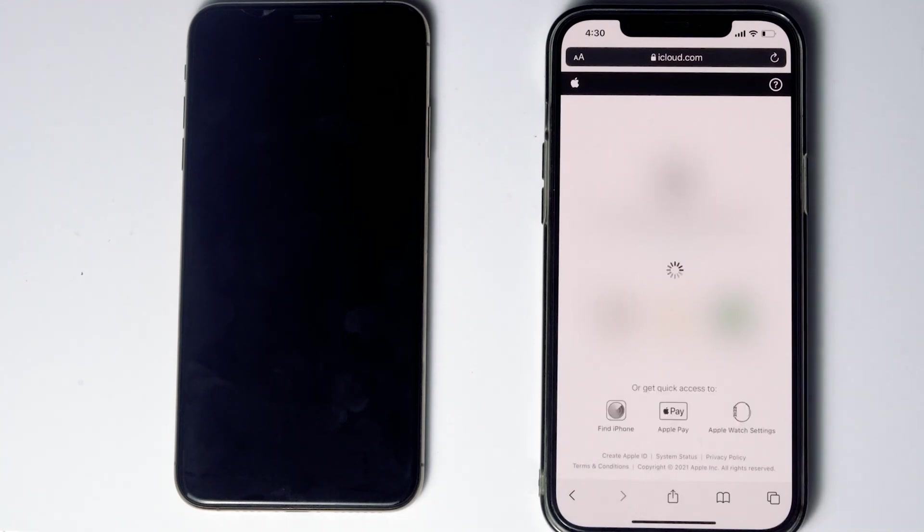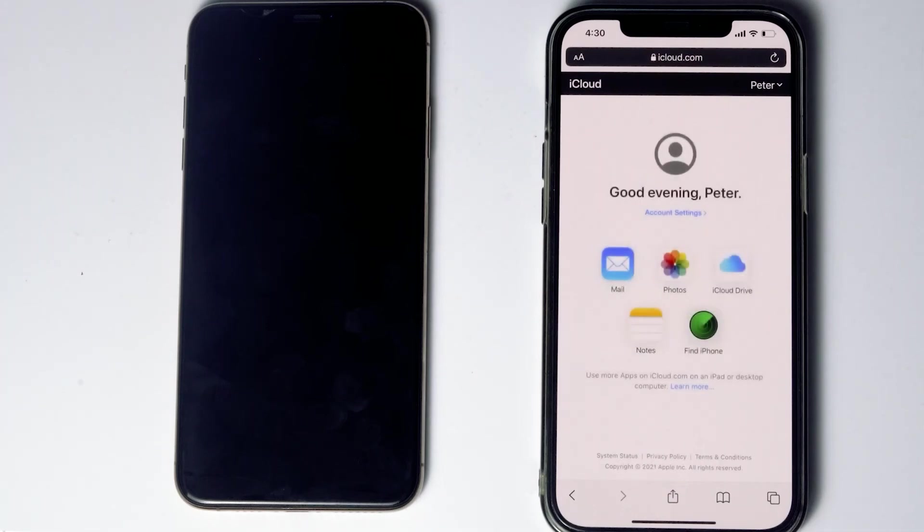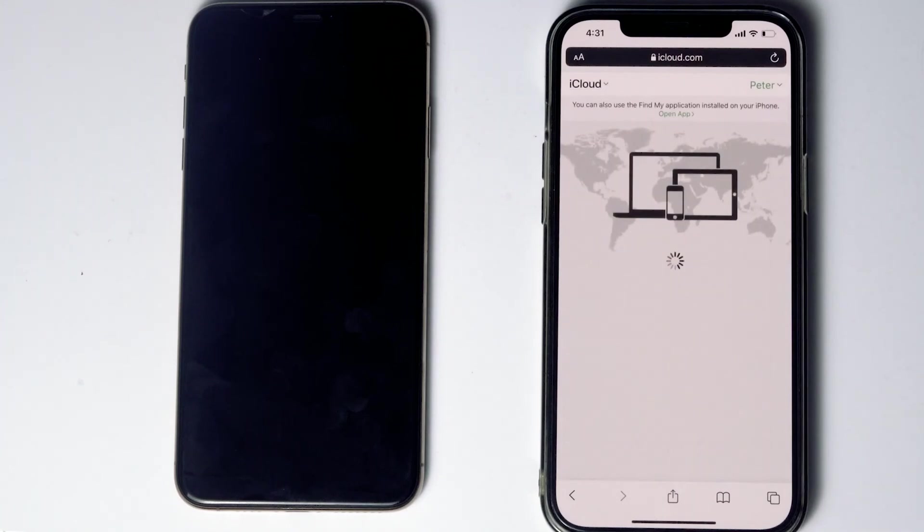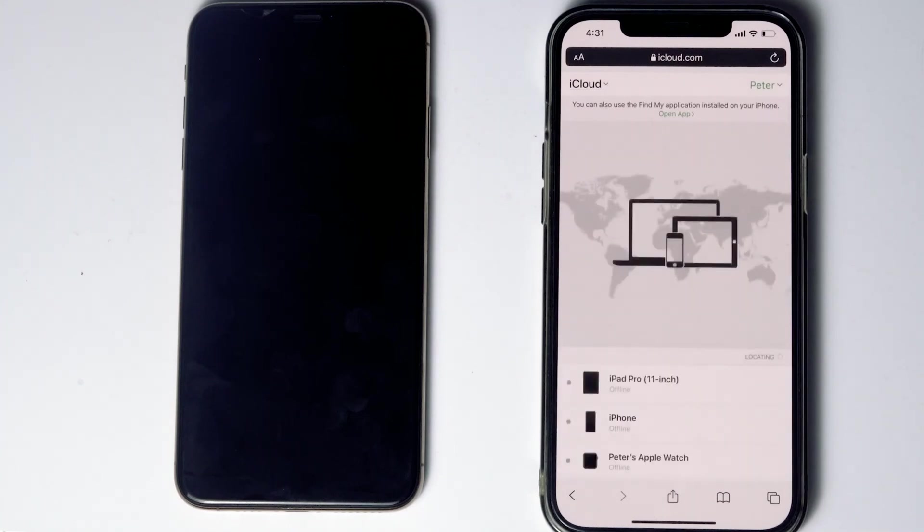Go for trust. Then tap on Find iPhone. Okay, here are the devices. Now select the disabled iPhone from the list.